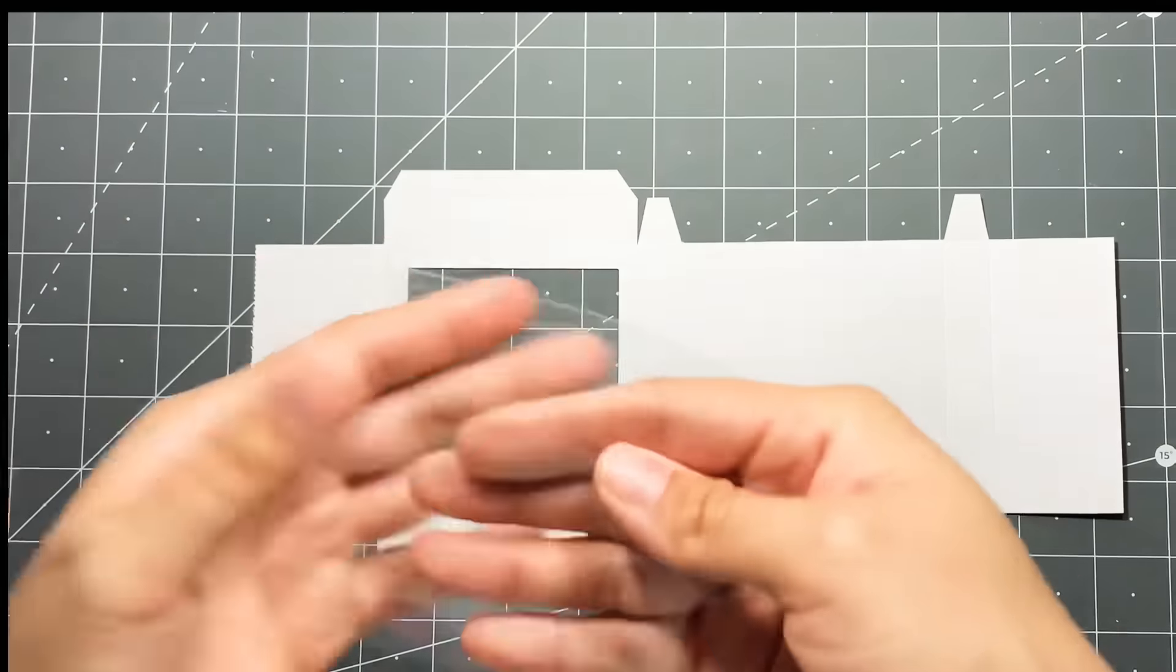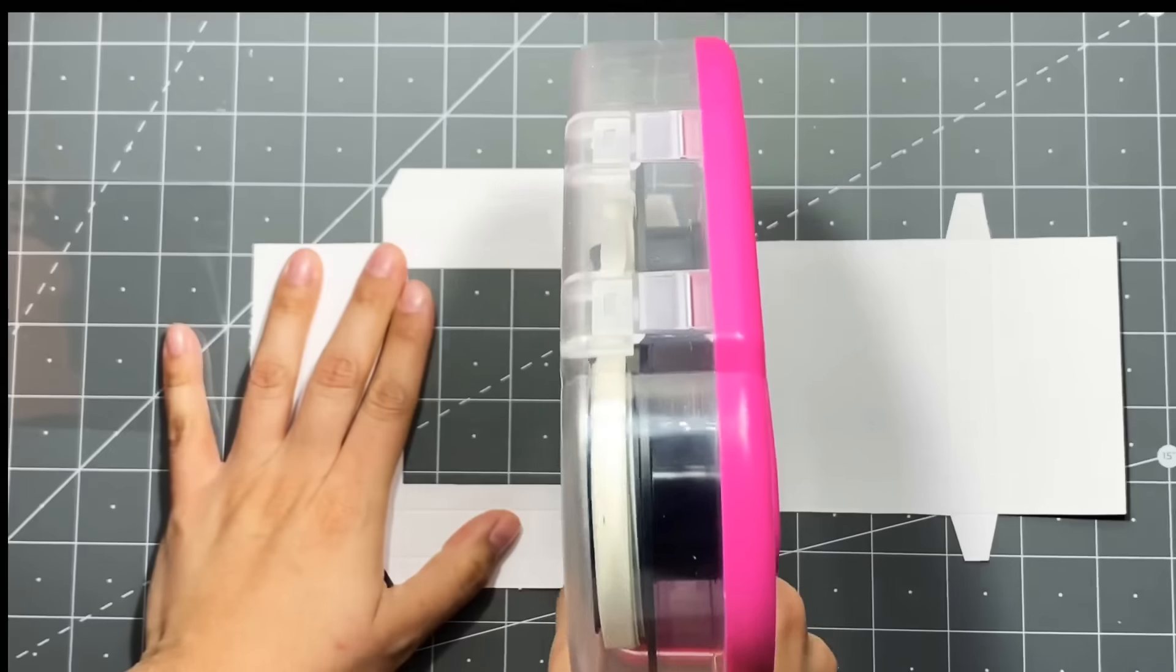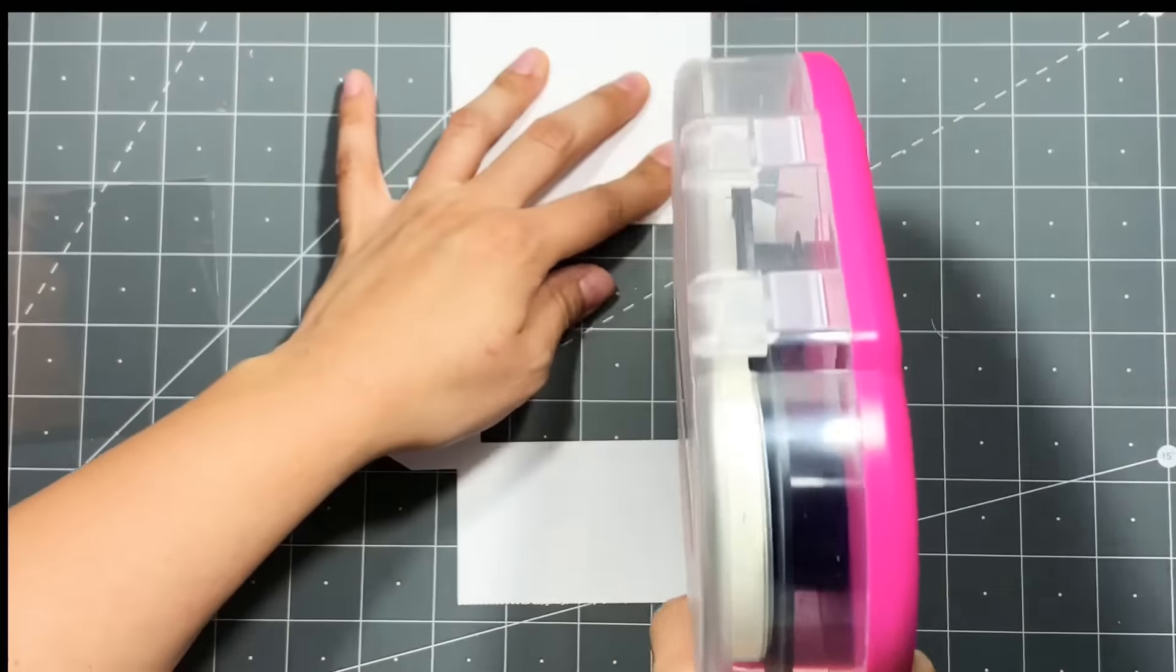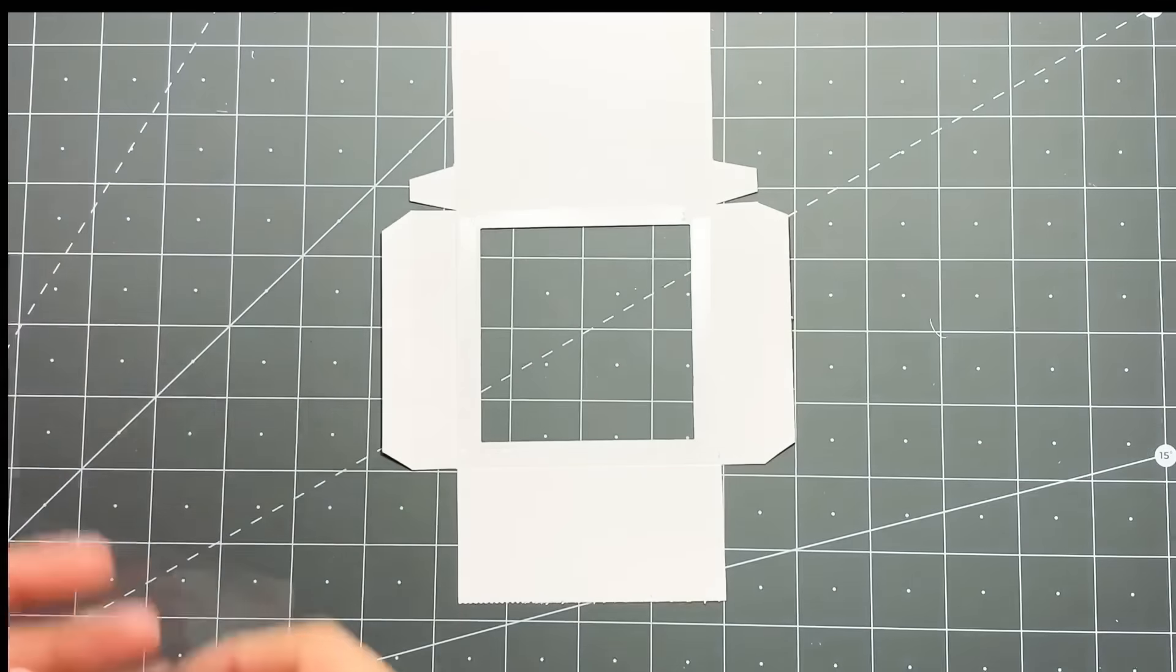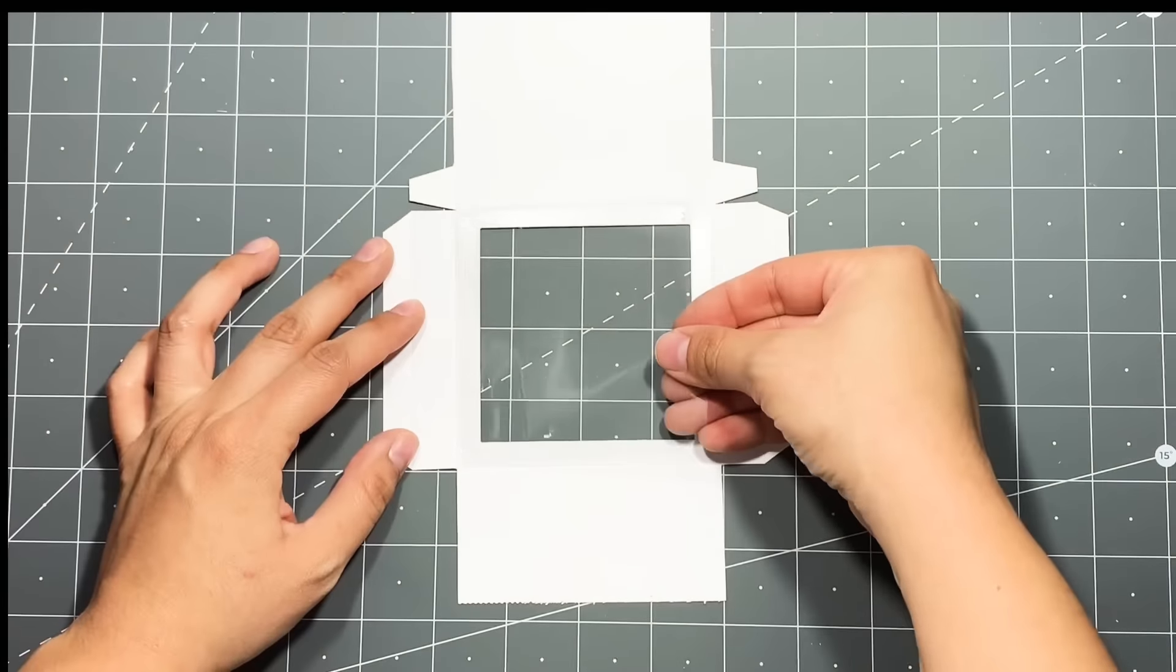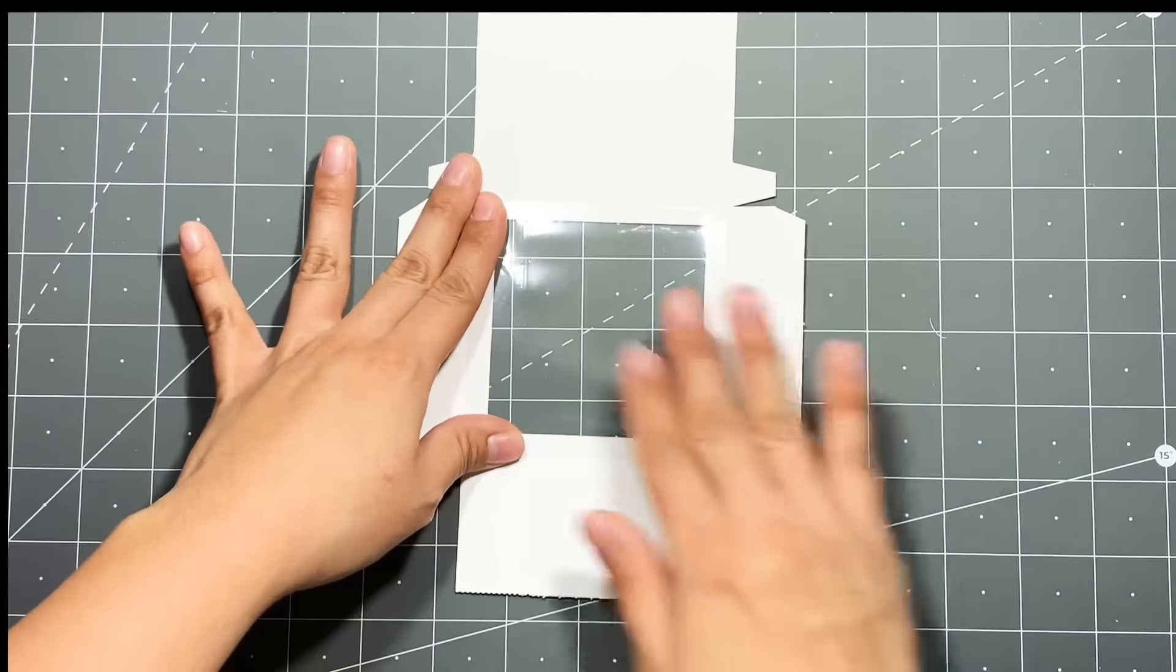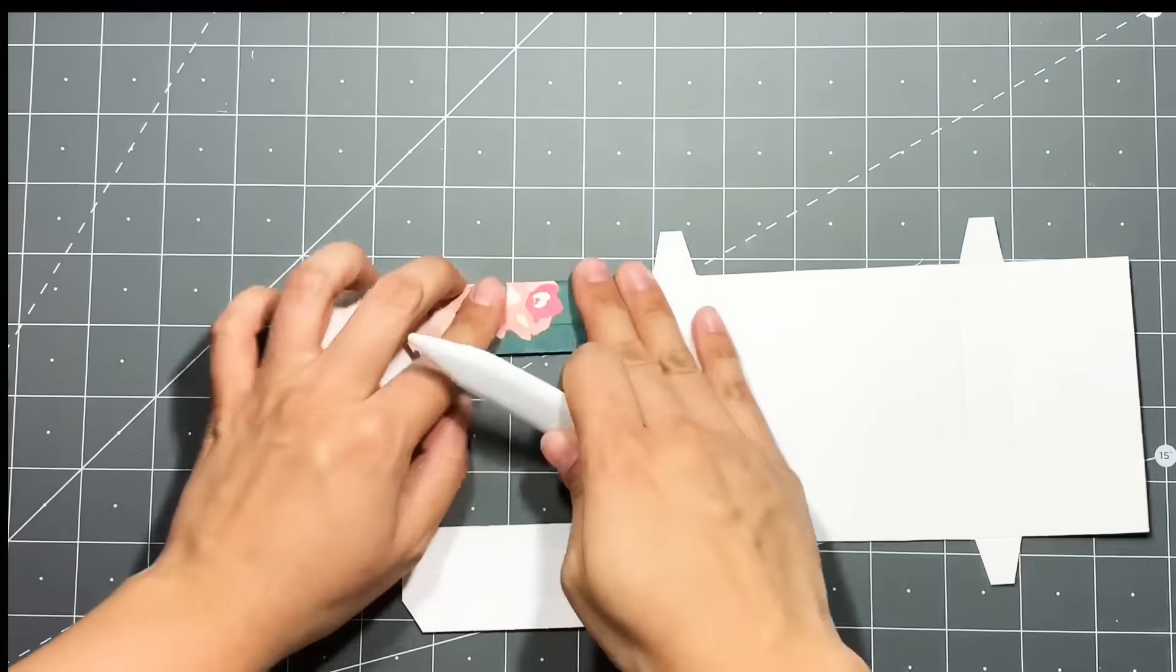So now I'm going to be using this piece of cellophane to be my acetate. You can use acetate but all I have on hand is this cellophane which works great as well. So I'm going to be adding adhesive around my frame and I'm going to grab my piece of cellophane and carefully try to smooth it onto my adhesive, pressing it down. And this is what it looks like.